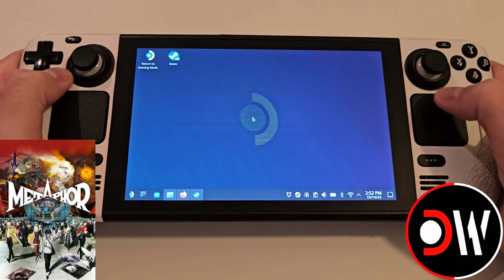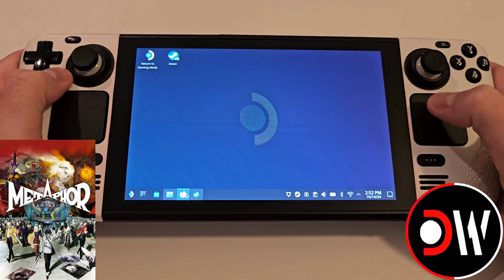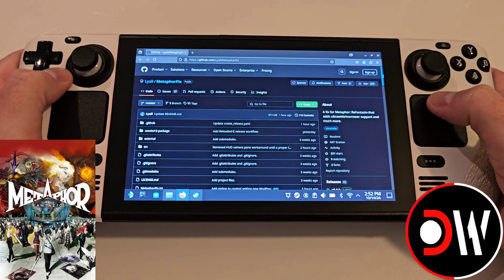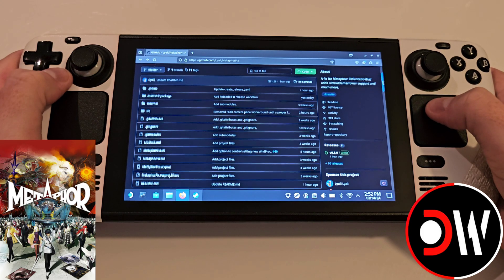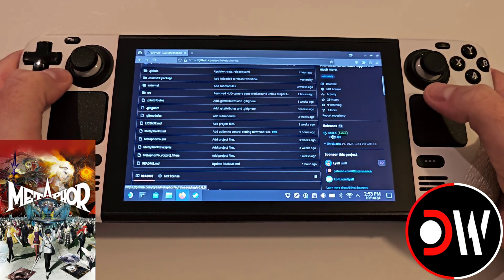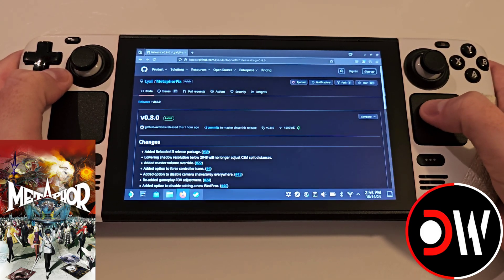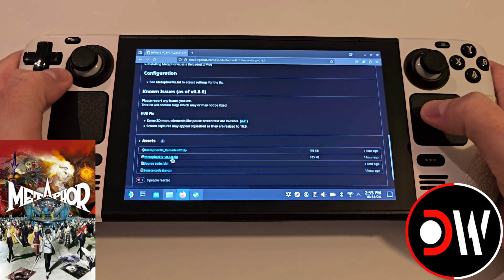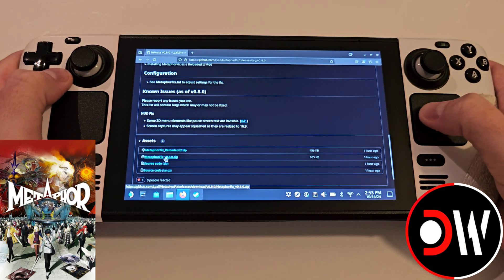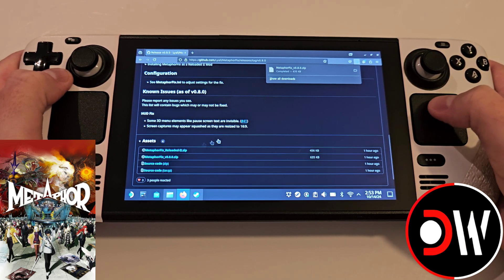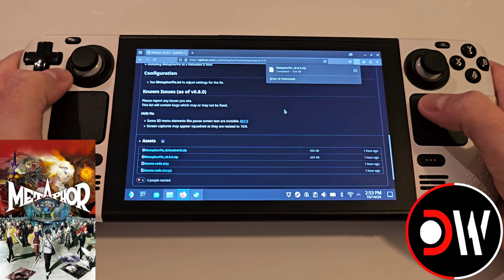From desktop mode, come over to Firefox and navigate to MetaphorFix's GitHub page, where we can scroll down to releases, and at the bottom we can download MetaphorFix version number.zip to our downloads folder.